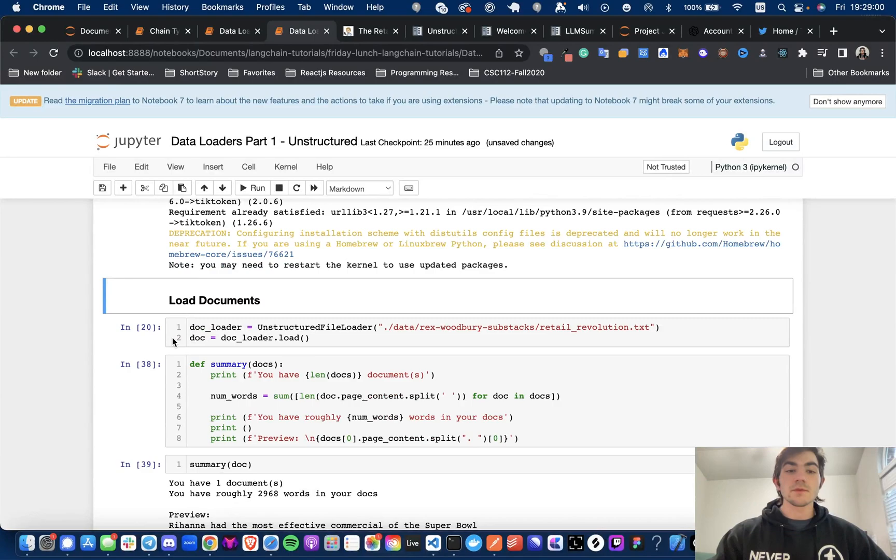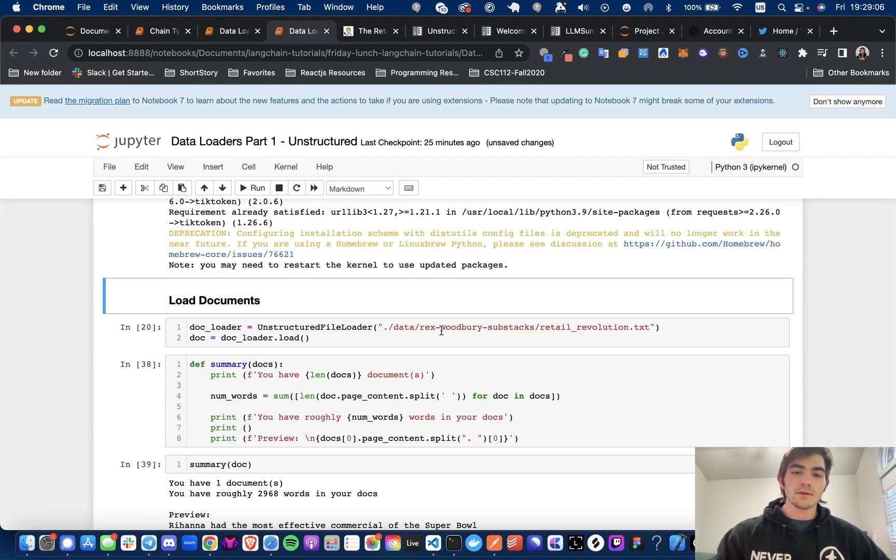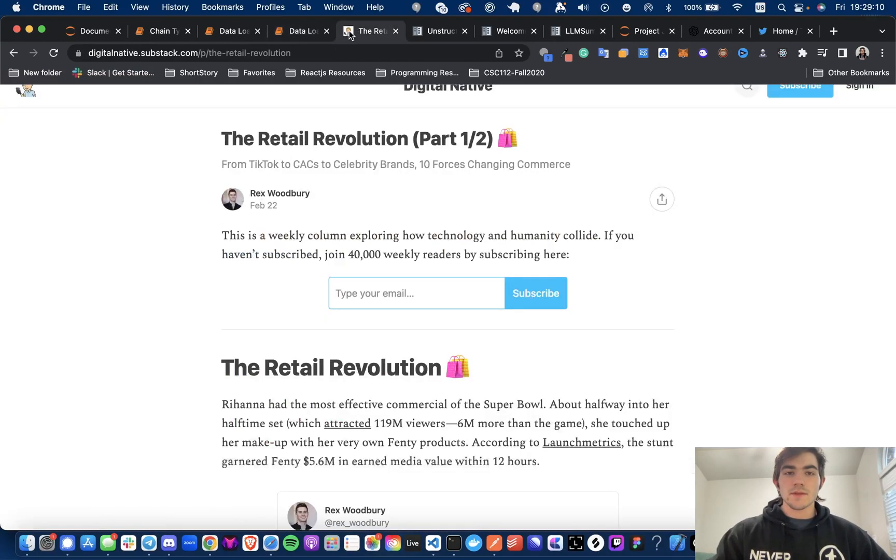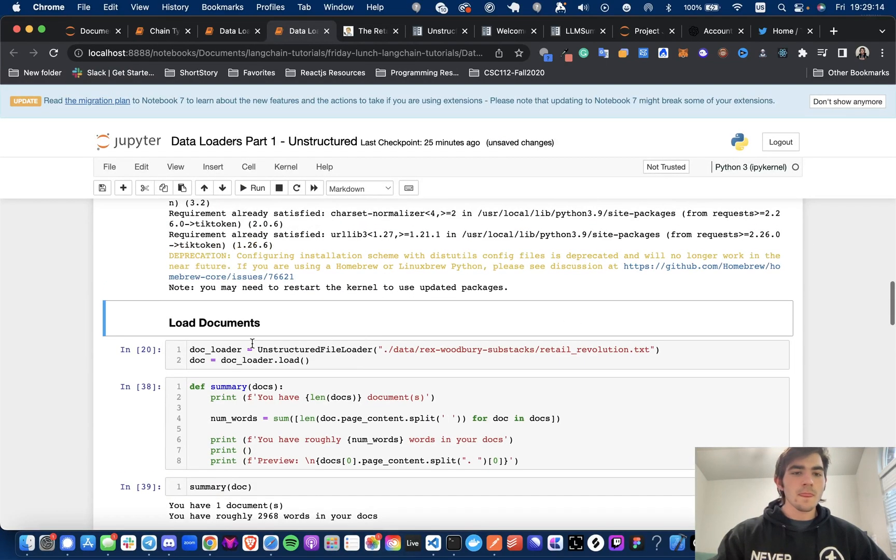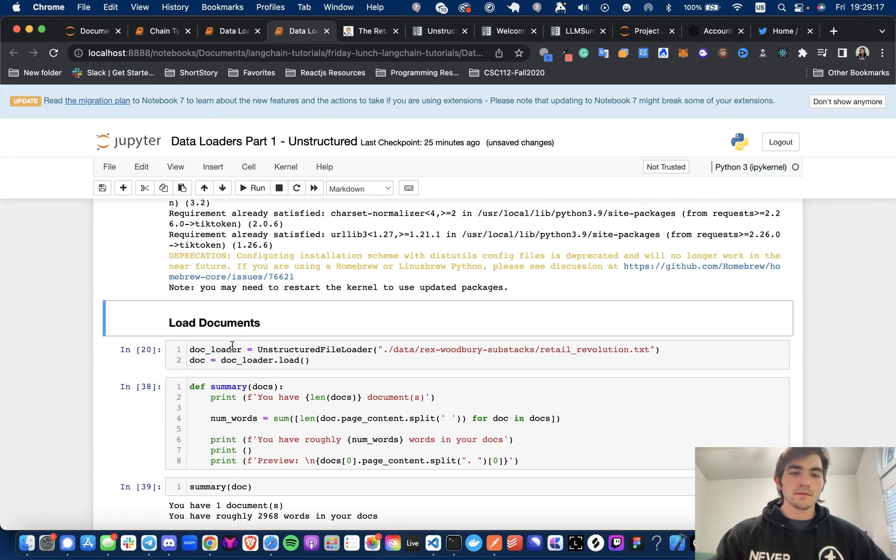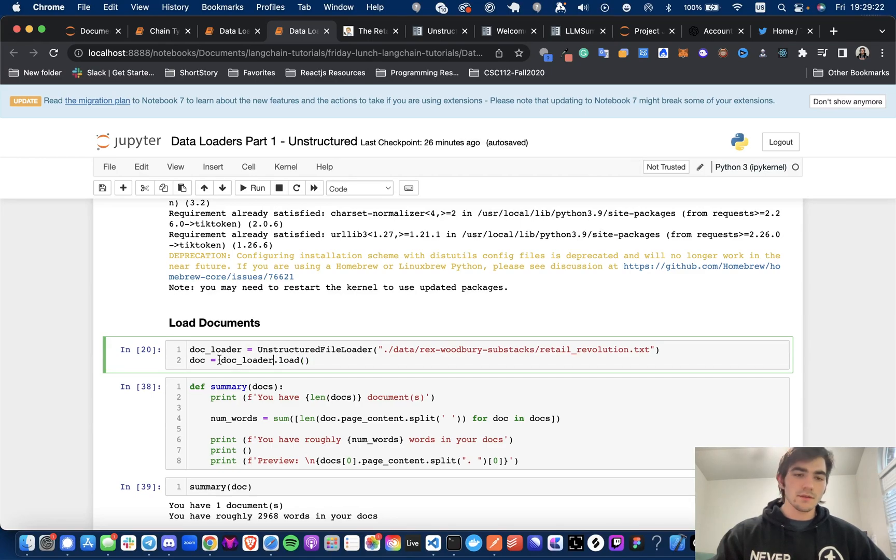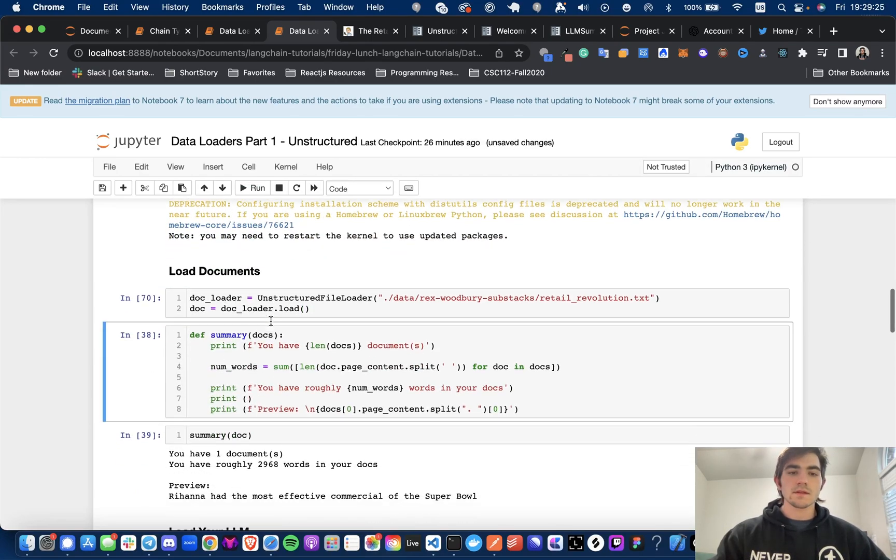And now to load the documents, you do need to have the file path for the unstructured file loader. So that's what I did. I scraped the text from this substack and then put it in a file next to this one. Now, this is a very common pattern. Like I said before, you're going to see the doc loader be instantiated, and then you're just going to load the documents. So when we run this, I'm just going to give a quick summary of the documents so we can see what we were working with.